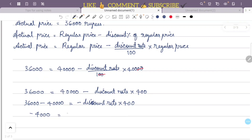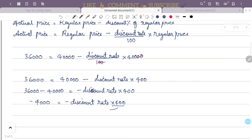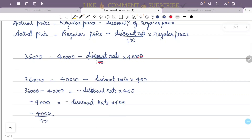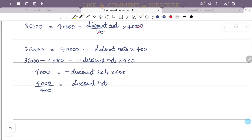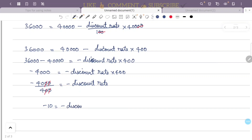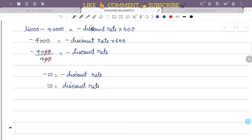That gives us: 36,000 minus 40,000 equals minus discount rate into 400. So minus 4,000 divided by 400 equals minus discount rate. Therefore discount rate equals 10. The discount percentage is 10%.